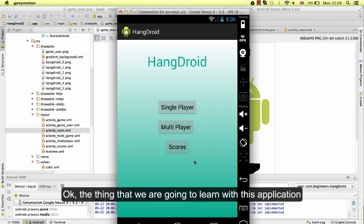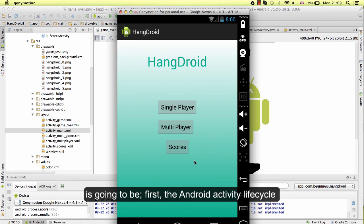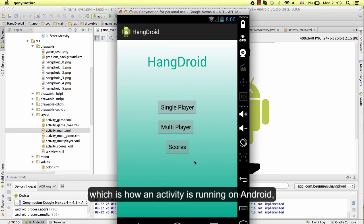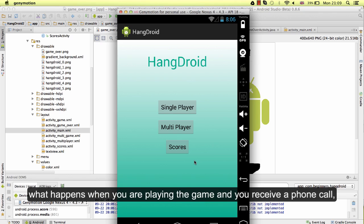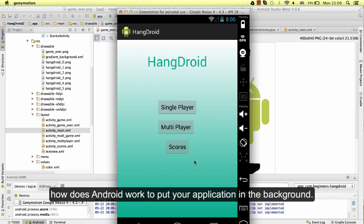The thing that we are going to learn with this application is first the Android activity lifecycle, which is how an activity is running on Android. What happens when you are playing the game and you receive a phone call? How does Android work to put your application on background?